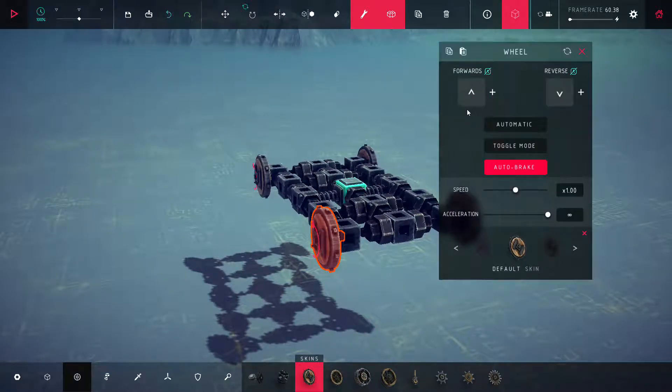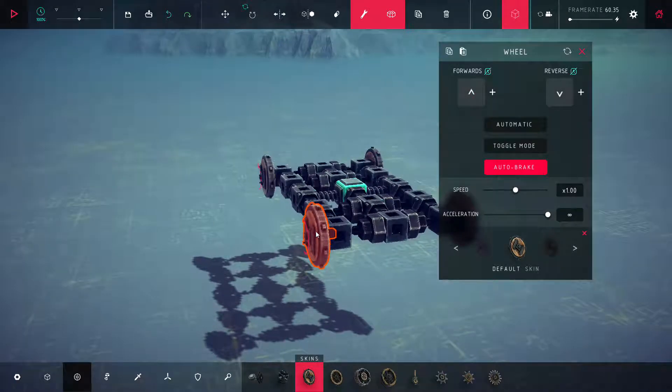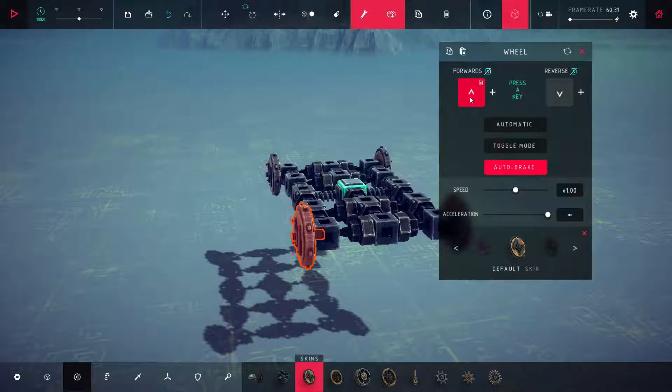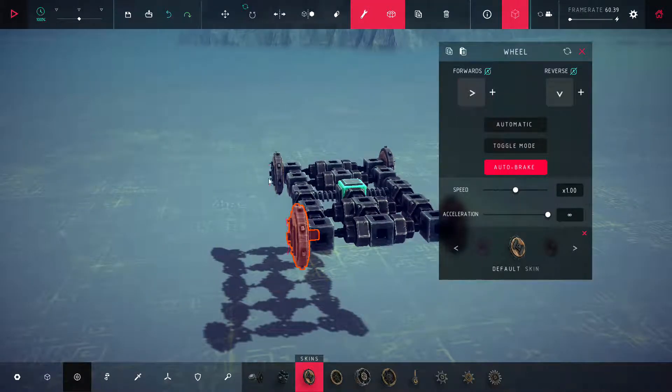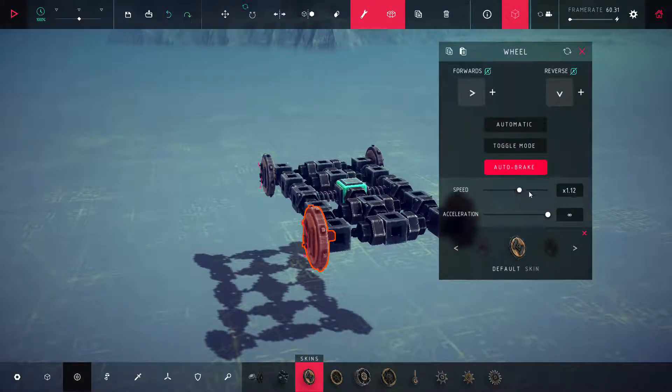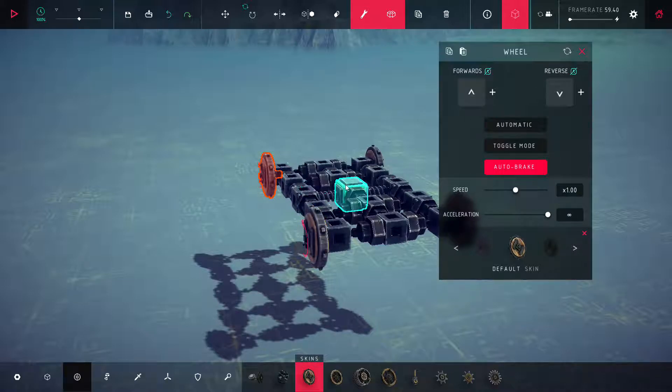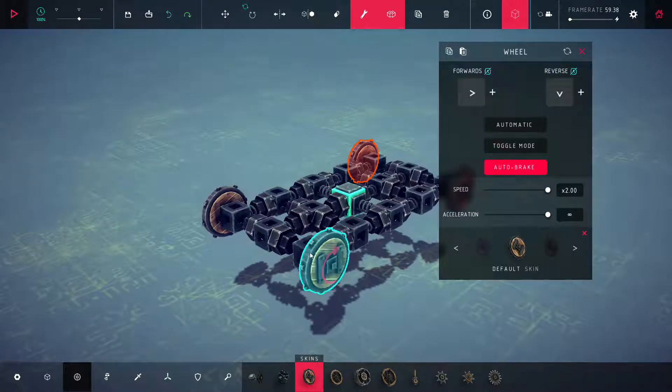It really just involves the left key, the down key, and the right key - no forward key. So on the left side, you're going to set when the wheel goes forwards, which is when you press right. Then I turn the speed all the way up and leave reverse as back, then copy paste.